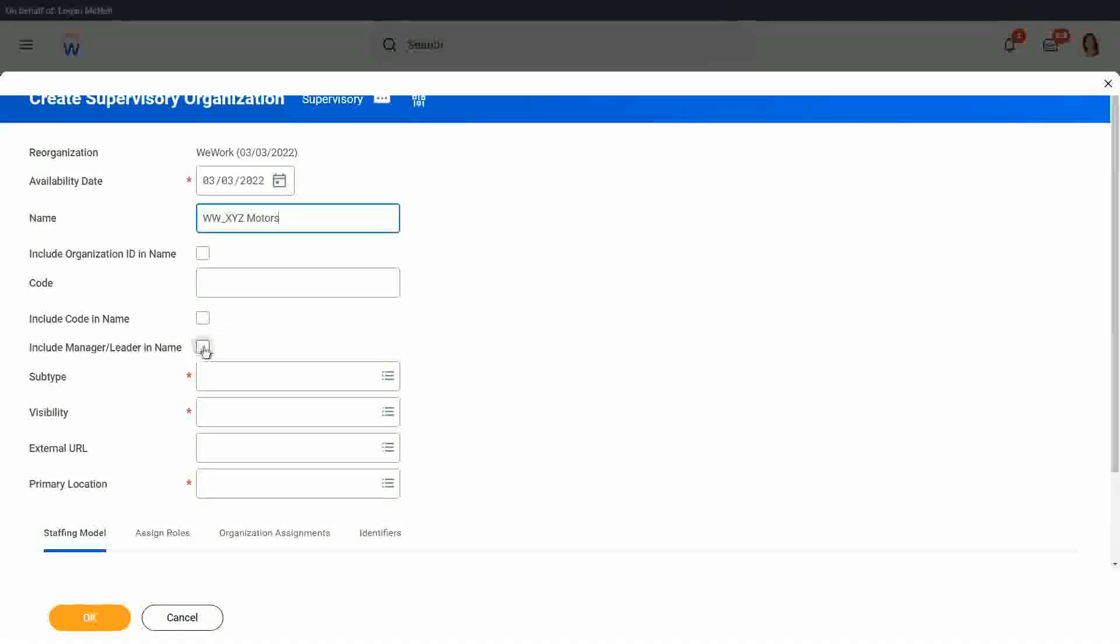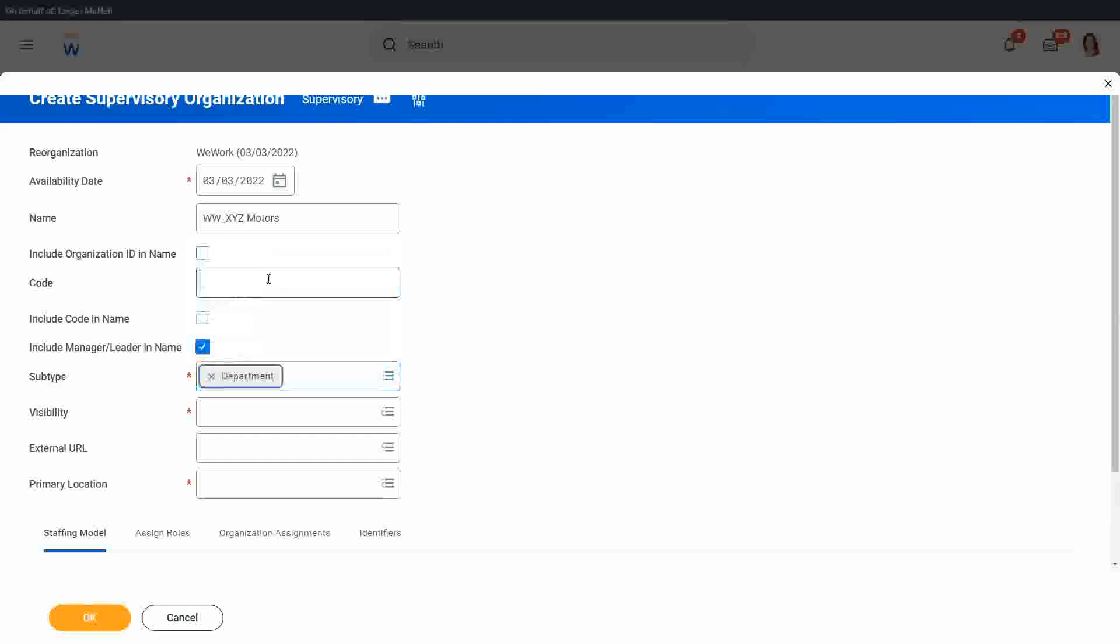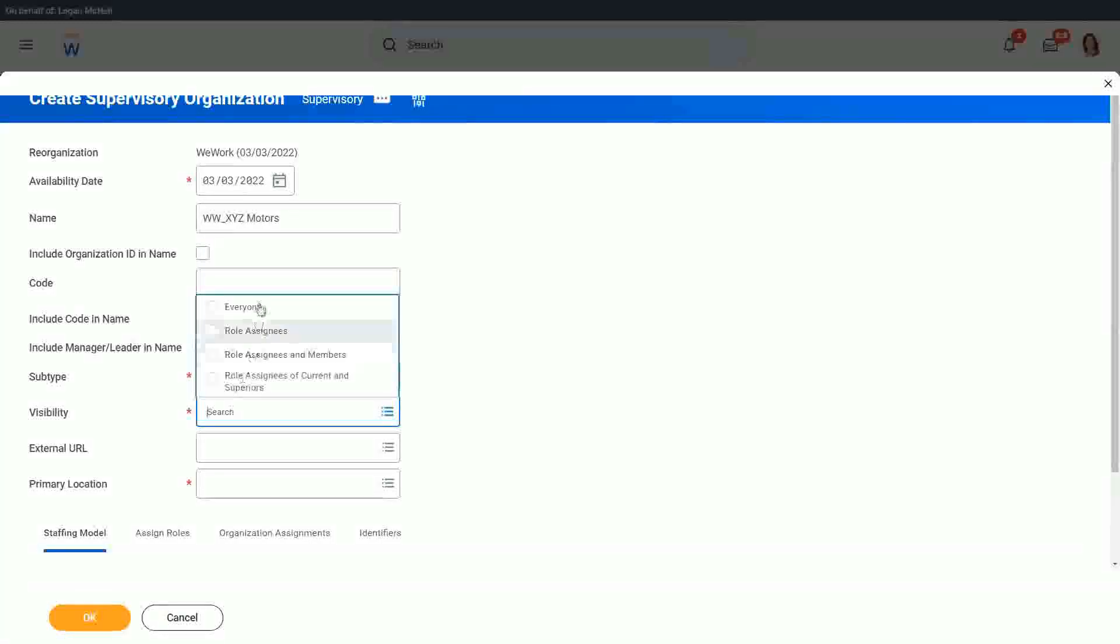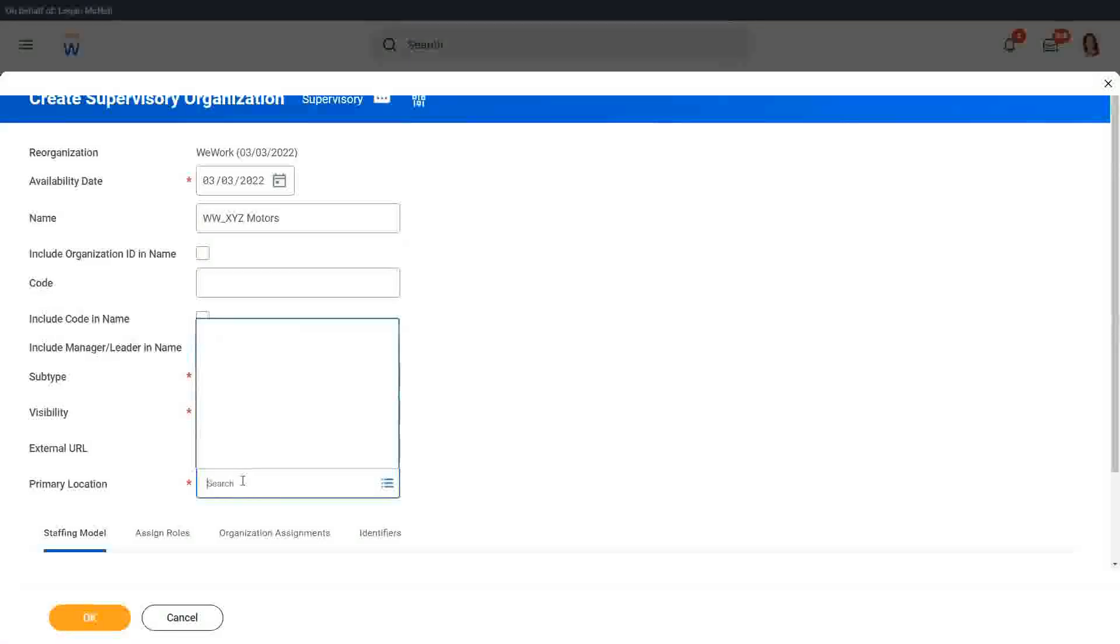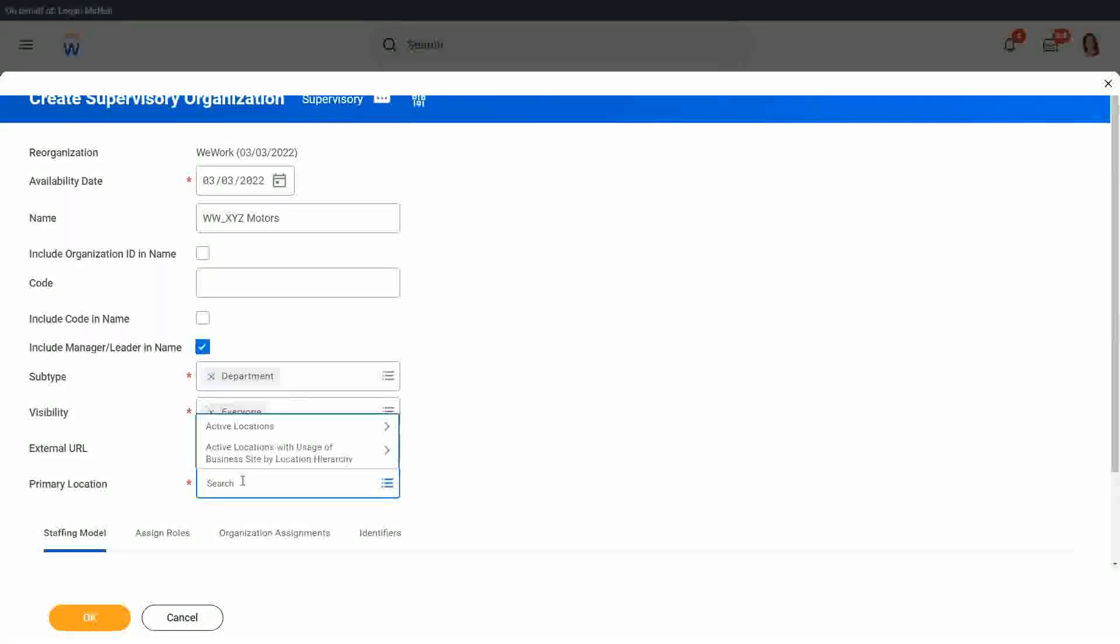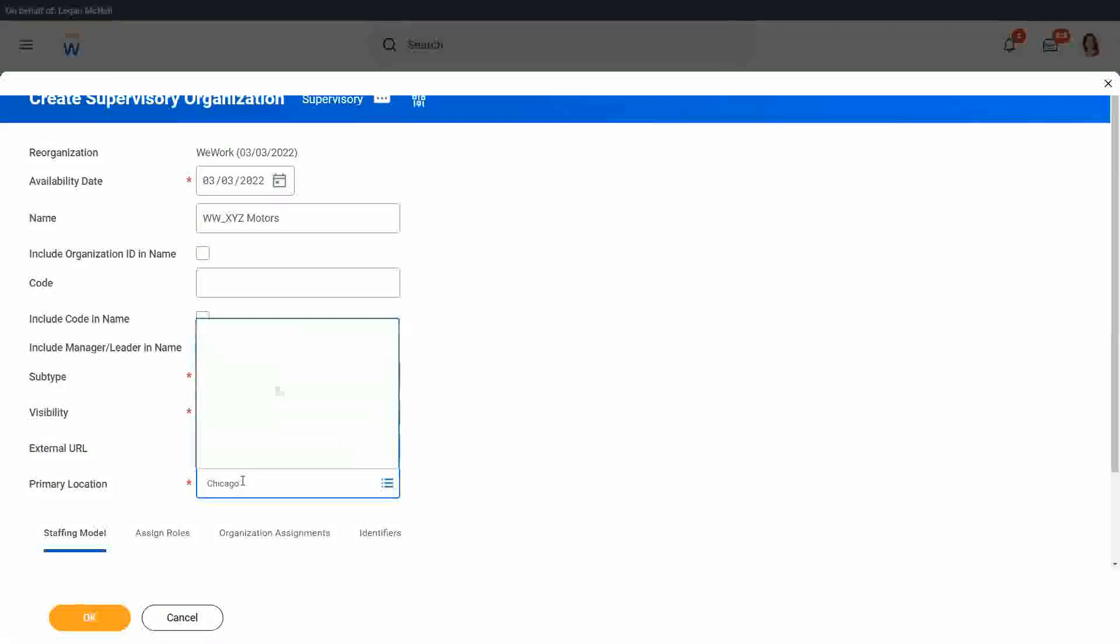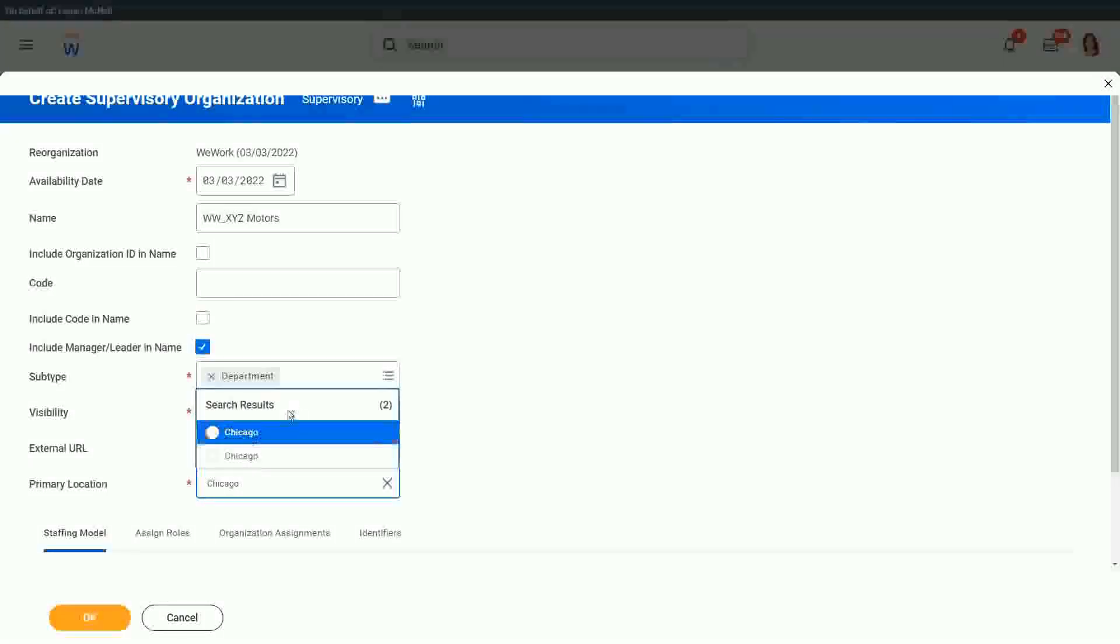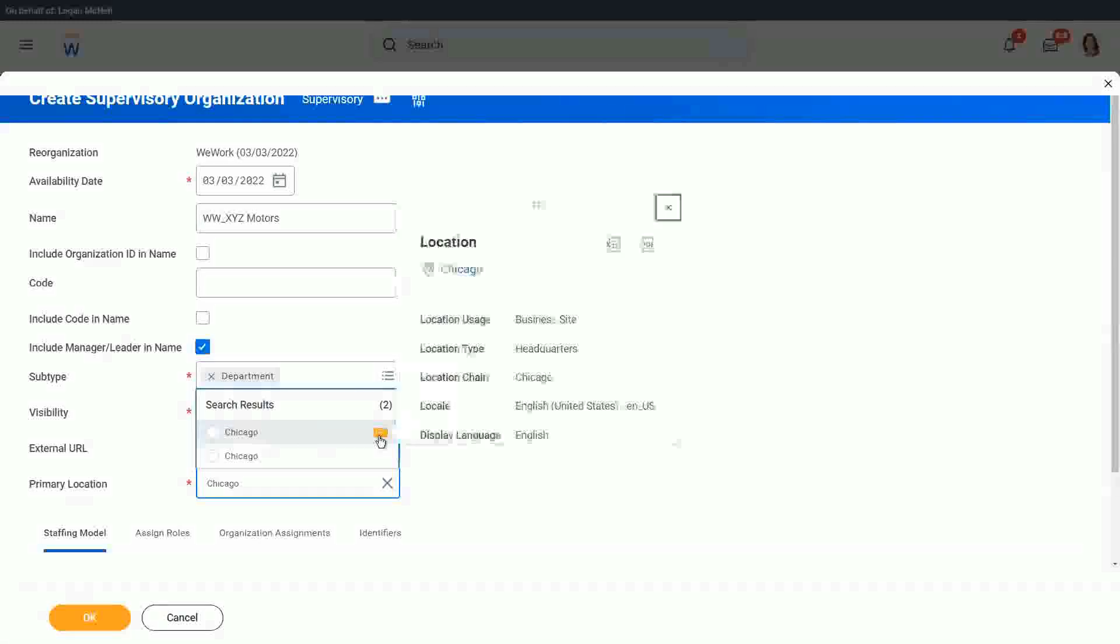We are going to include the manager or the leader as part of the name. Subtype is department. Disability is everyone. Primary location. I hope we have something. Let's choose Chicago. Already, we have two Chicagos.